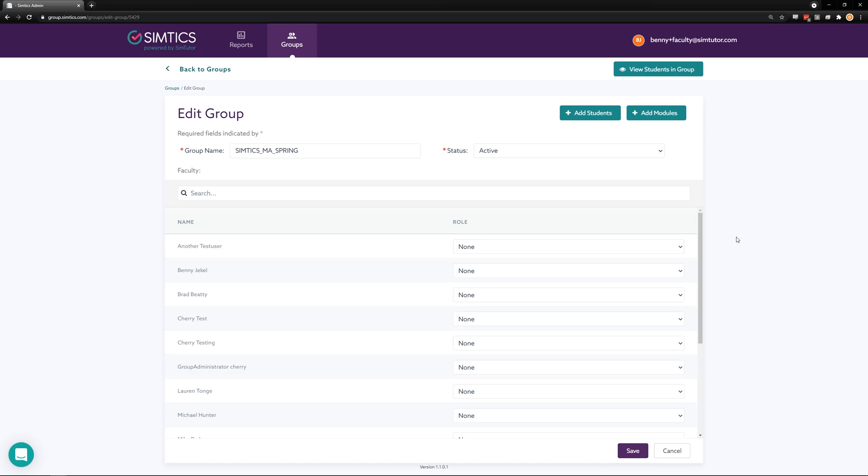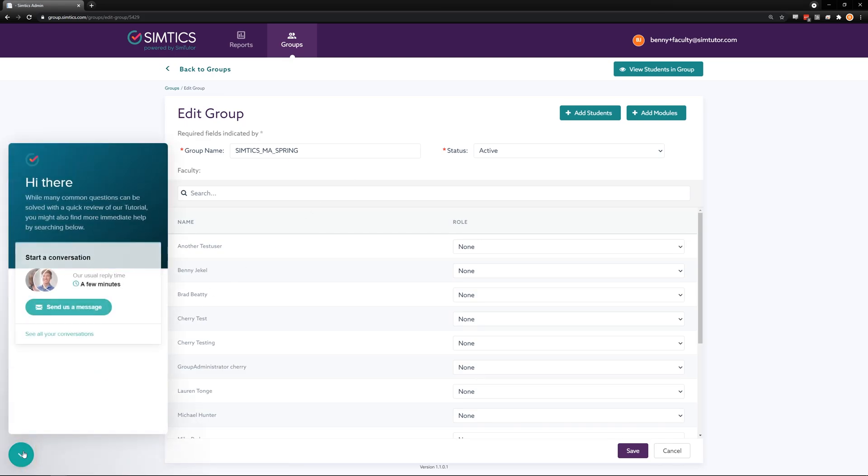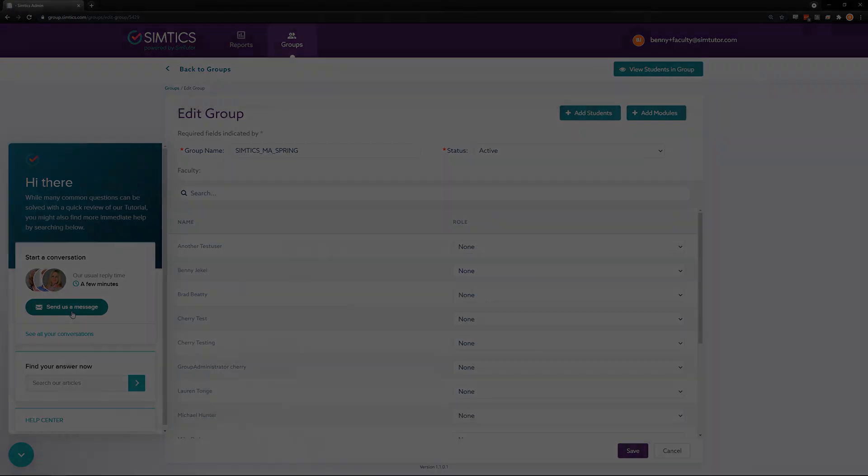That completes our overview of the administration side of groups.semtix.com. If you have any questions, you can chat with one of our customer support team on the website. We're available during US business hours and early evening. If no one is available, simply leave your email address and one of our team will get back with you.